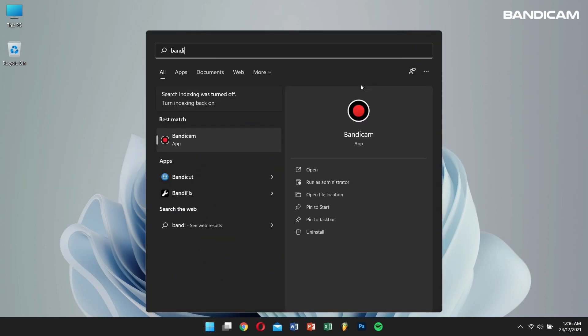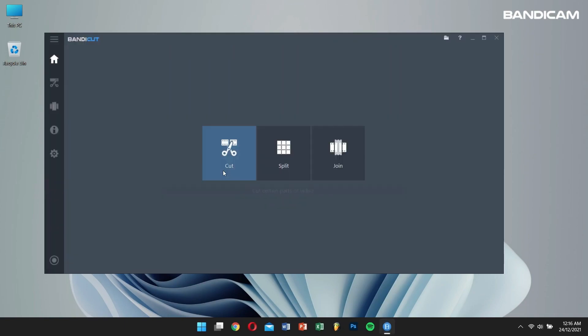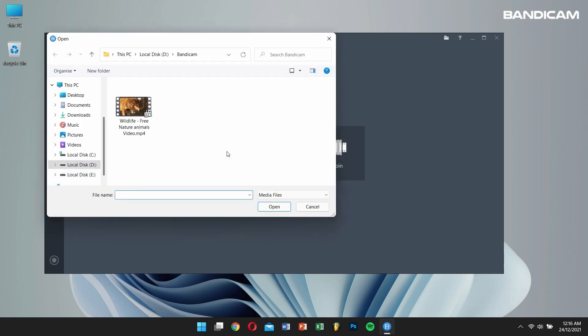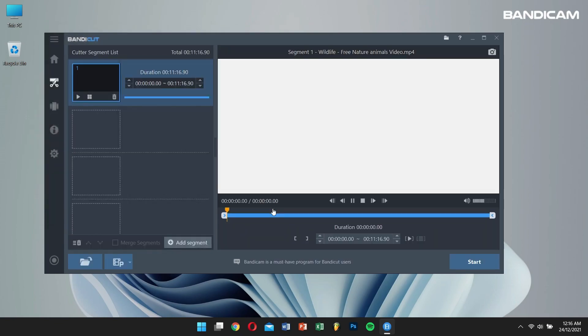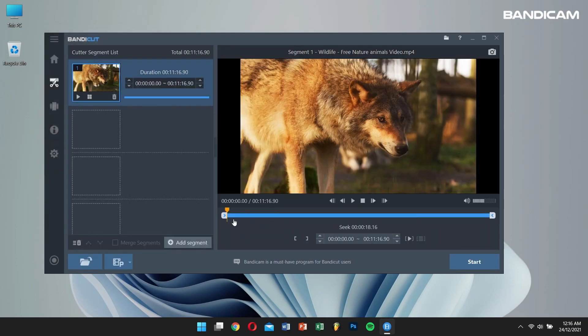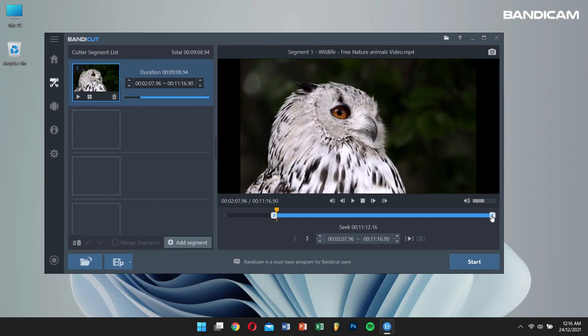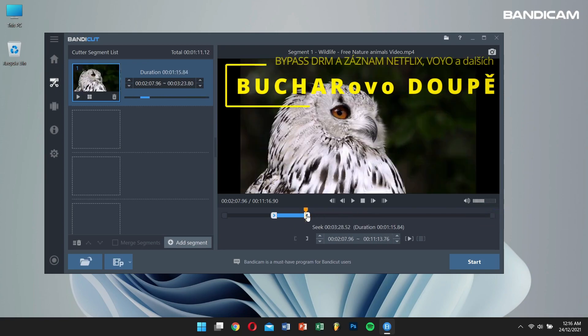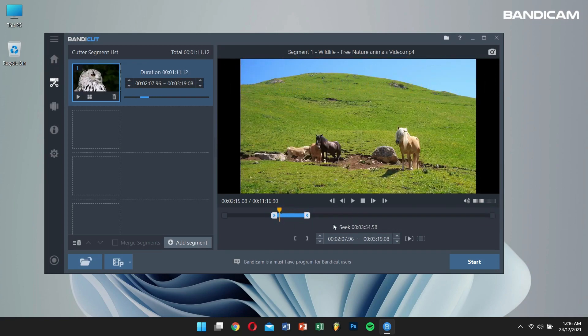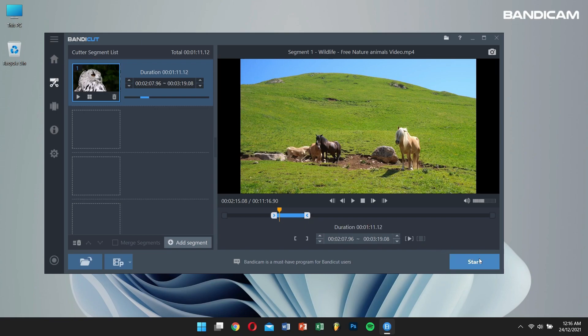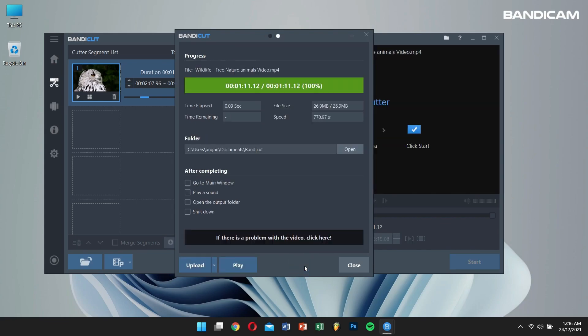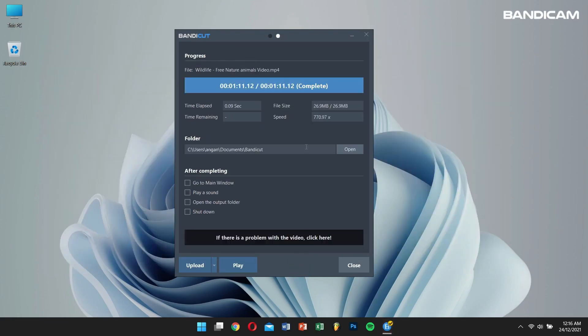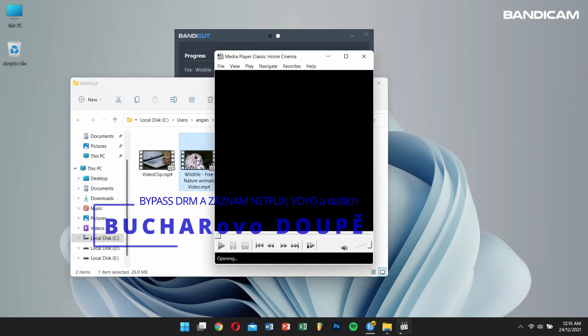First, open Bandicam and click on the Cut option. After that, open the recorded Netflix video that you want to cut. Then, just adjust the Start and End points for the clip you want to cut out. And once this is set, click on the Start button. After a few seconds, Bandicam will do its magic and successfully cut out your desired clip from a long Netflix video.